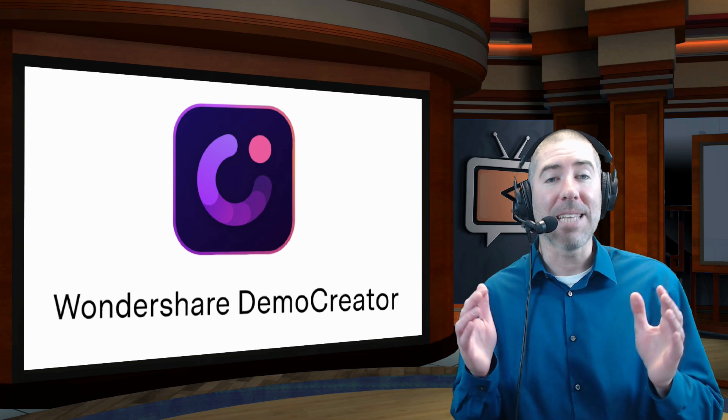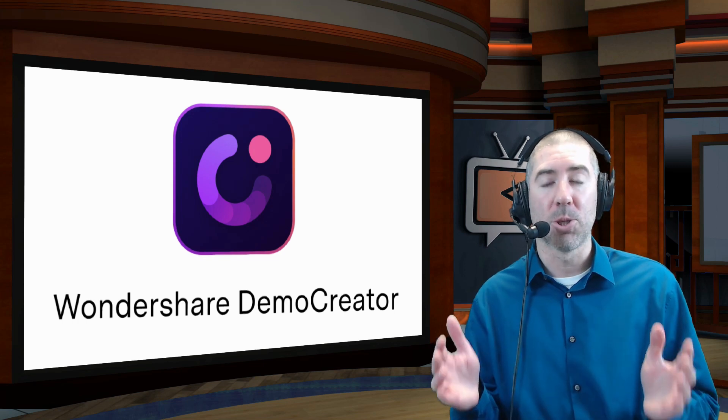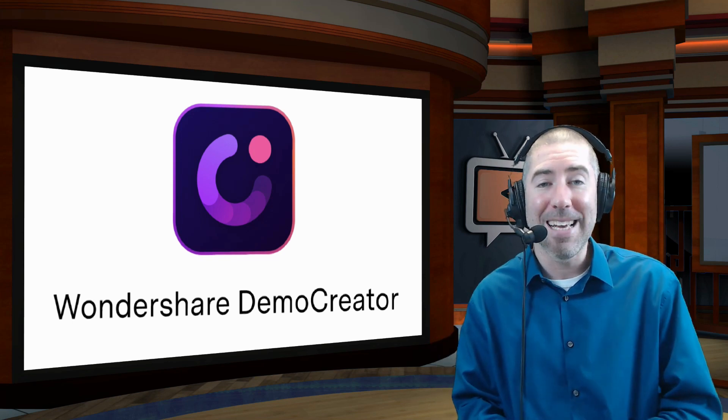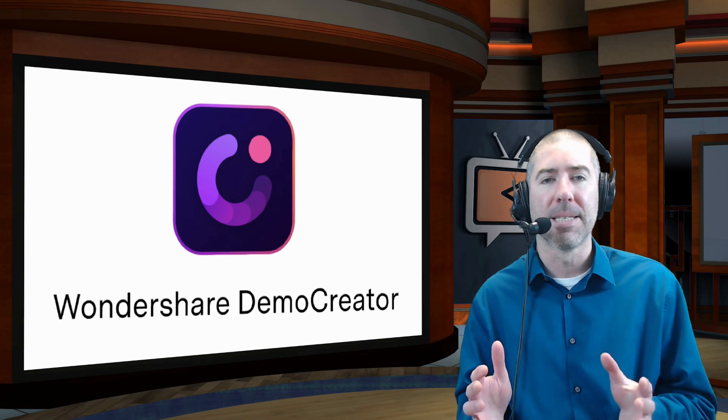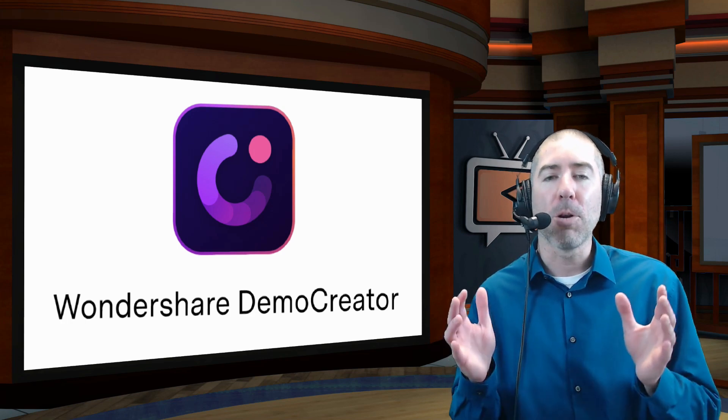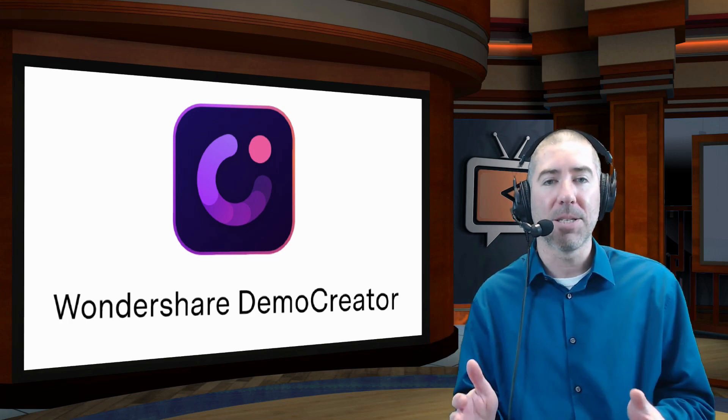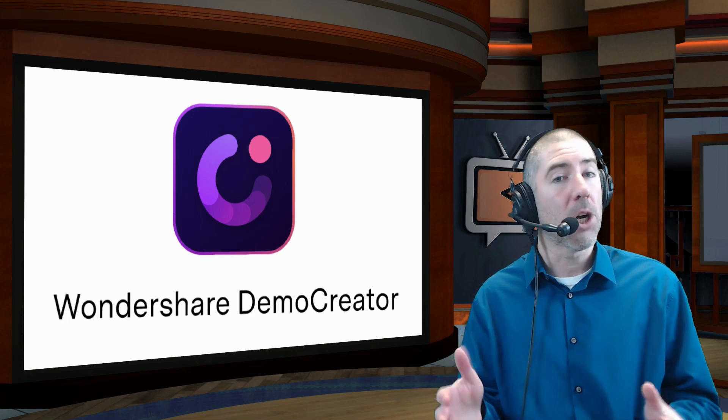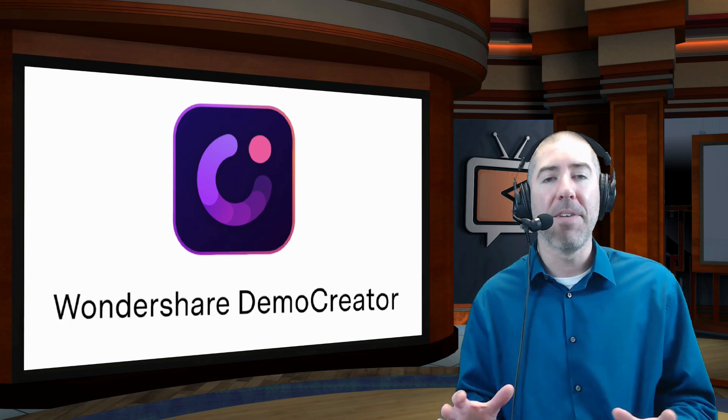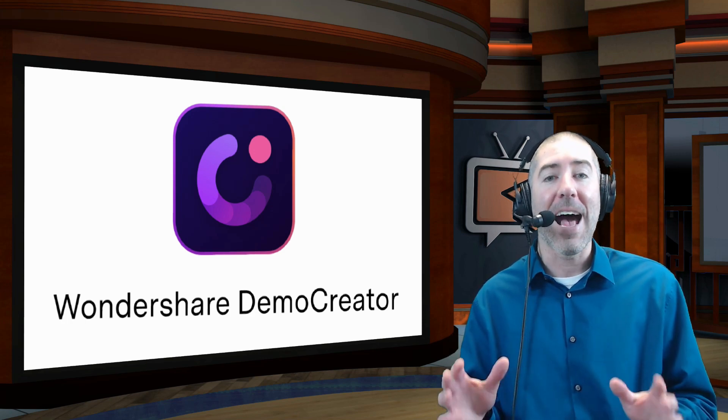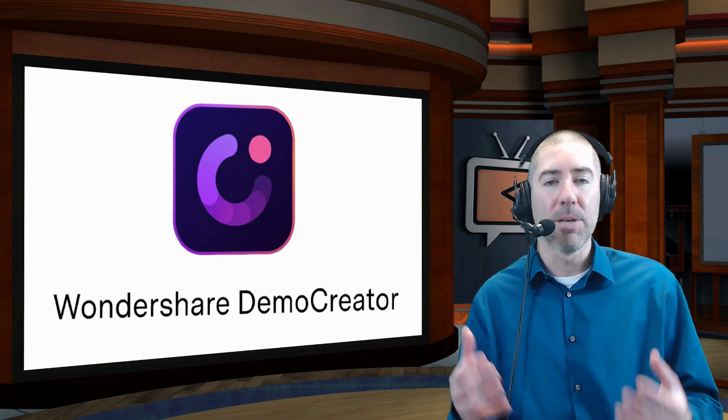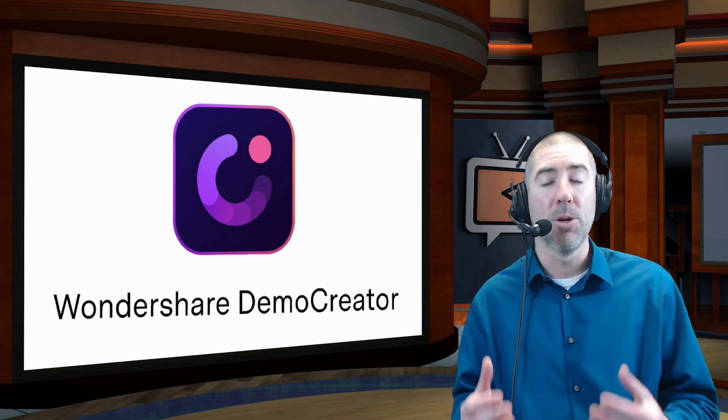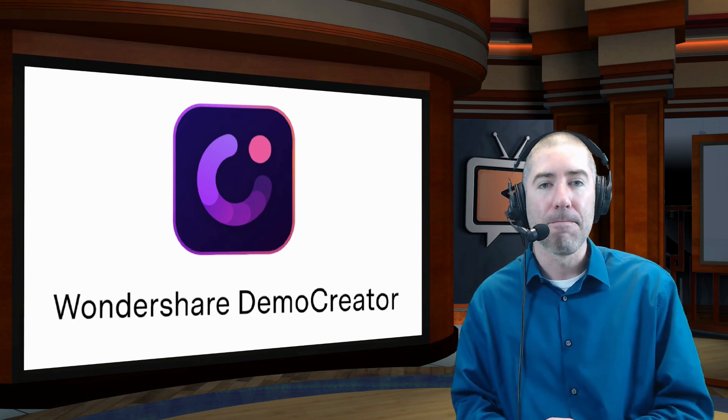So while there are lots of different programs out there that will allow you to do screencasts, Wondershare Demo Creator is my favorite, and the one I've been using since the springtime. Now, I get approached by lots of companies asking me to do sponsored videos, and I turn down a lot of companies. I only make videos for programs and softwares that I truly believe in. And because I've seen the results from Wondershare Demo Creator with my own students, I was excited to make this video.